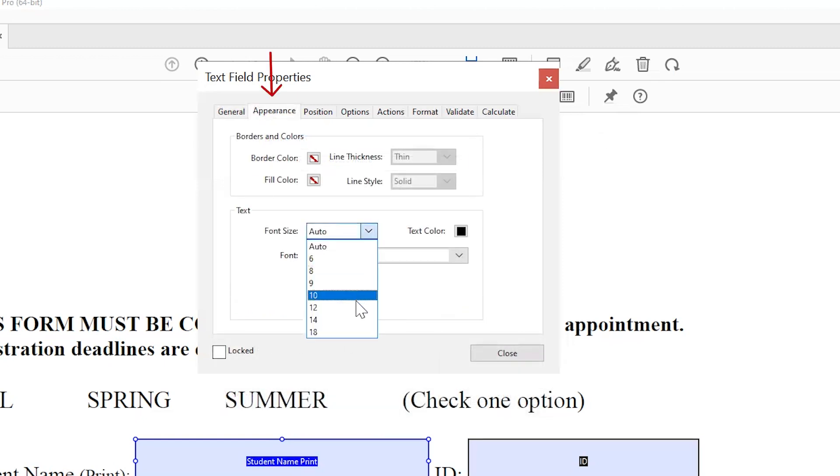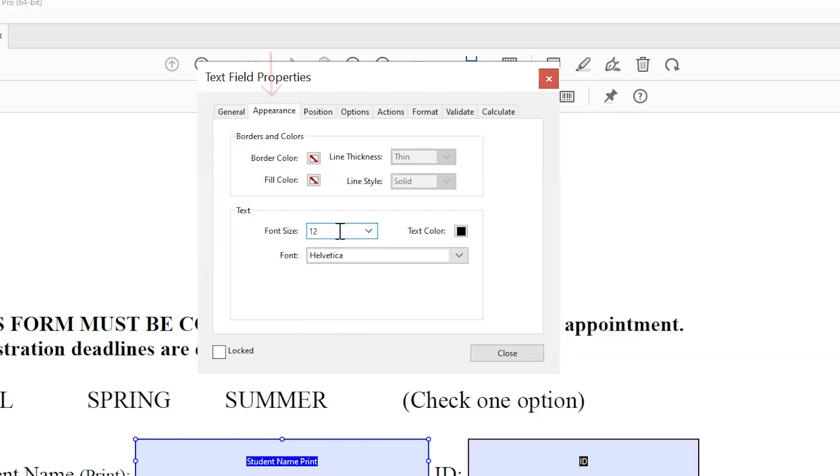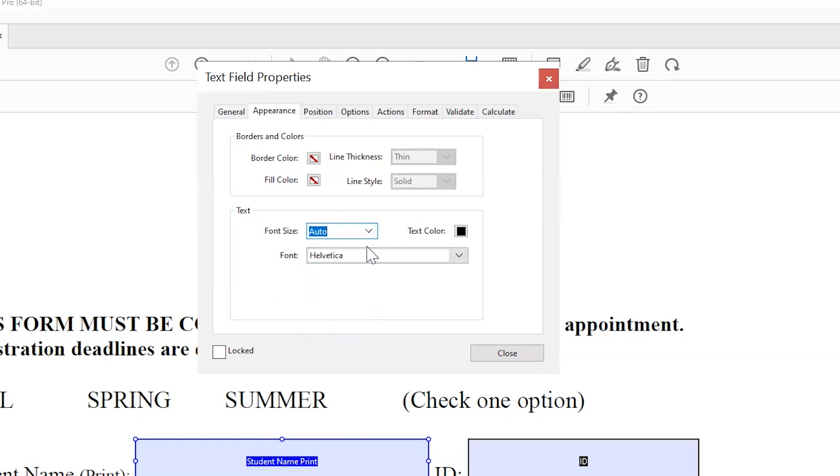The Appearance tab allows you to change the border colors and text styling of the form field. If you plan for large text fields with the potential for lots of text to be added, you may want to change the text font size to Auto.